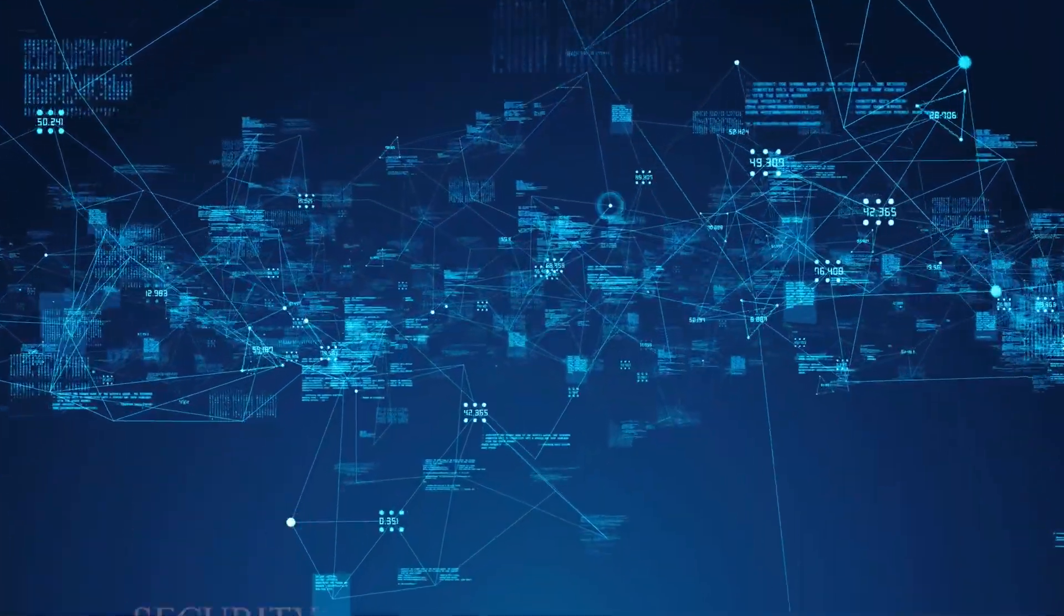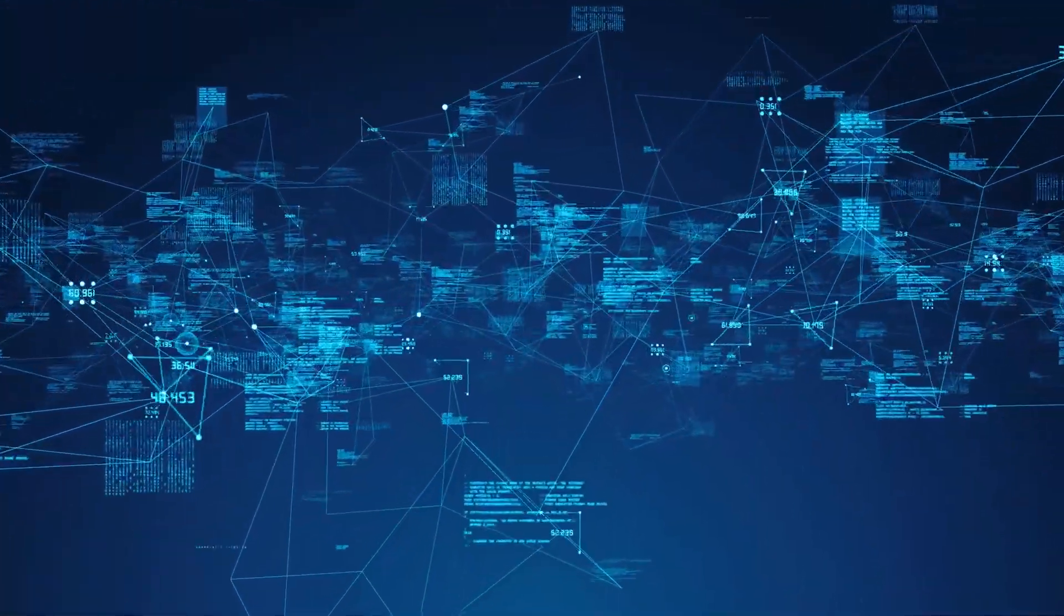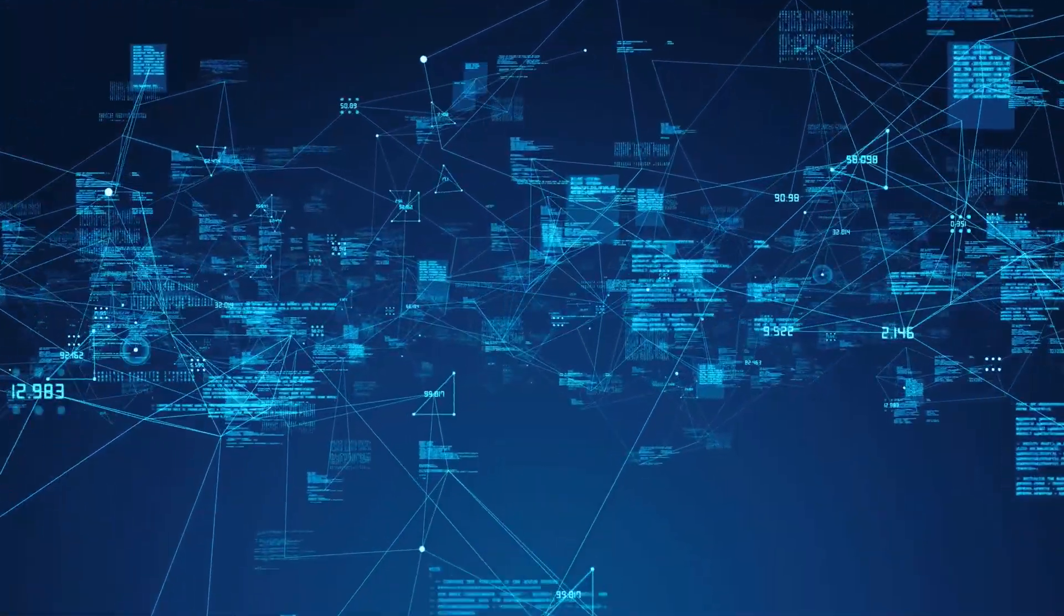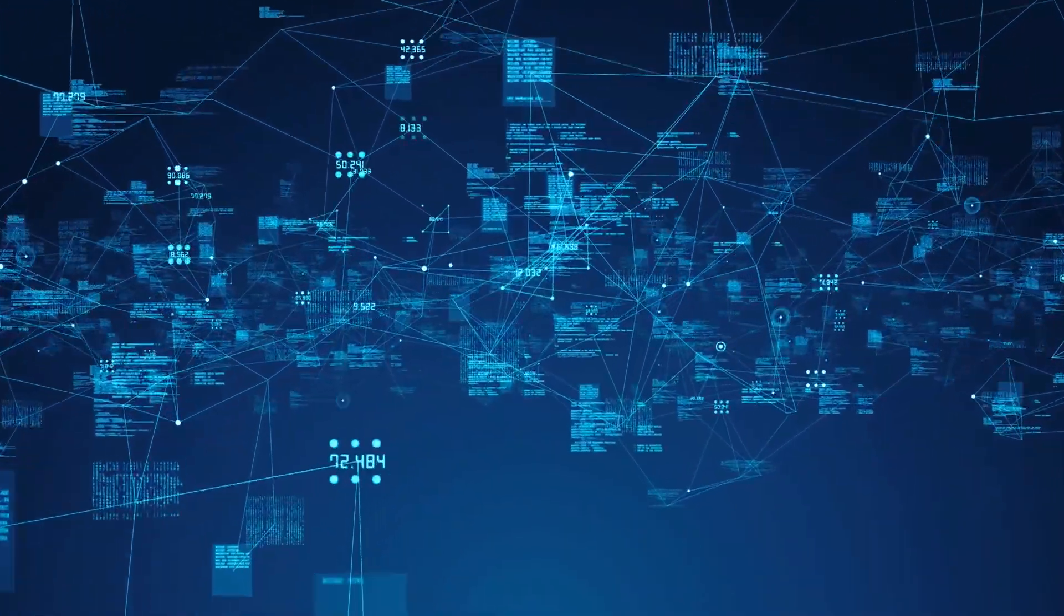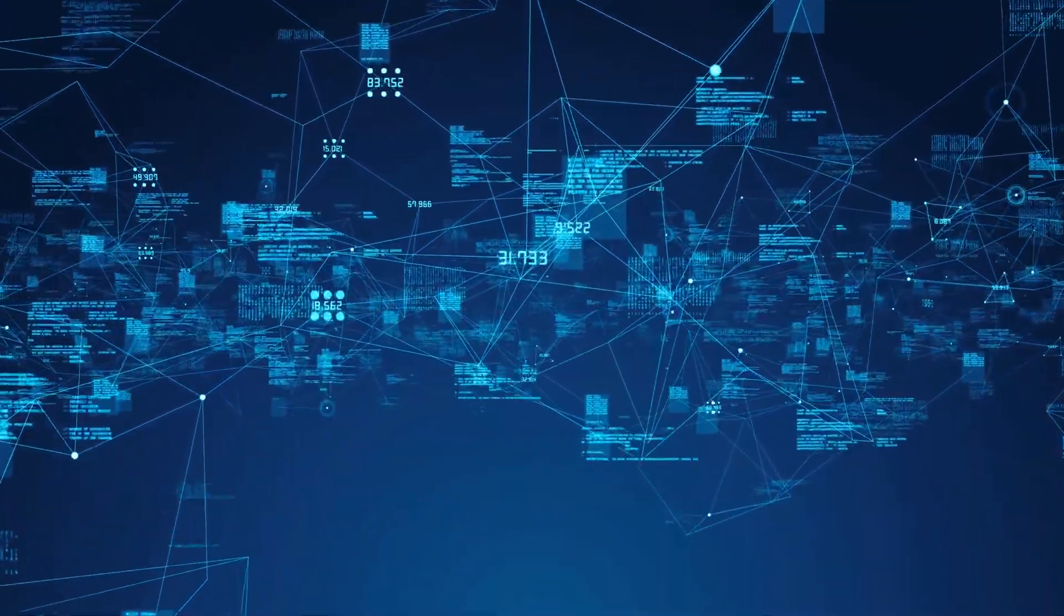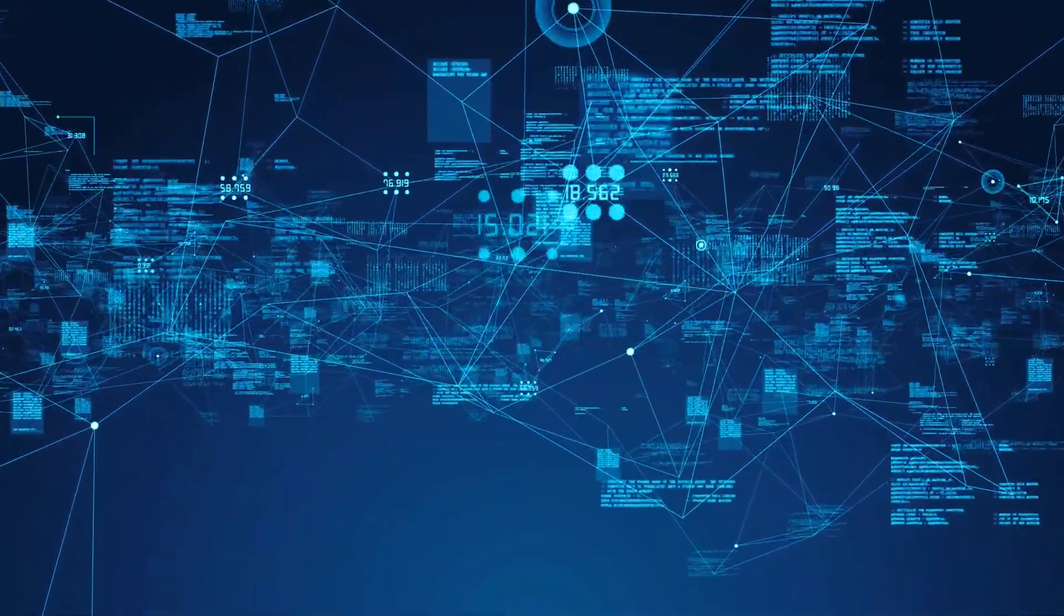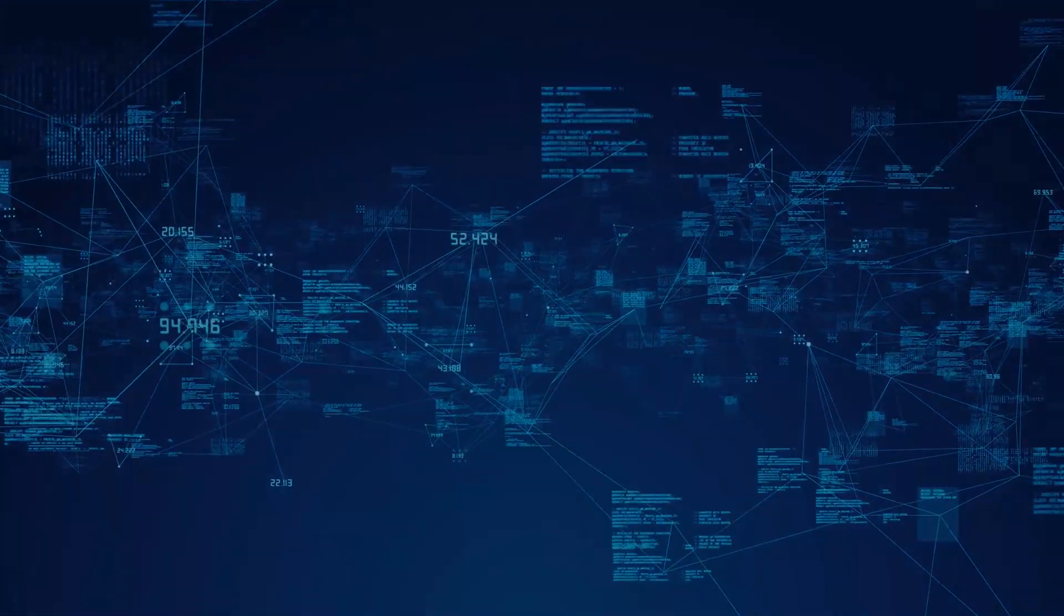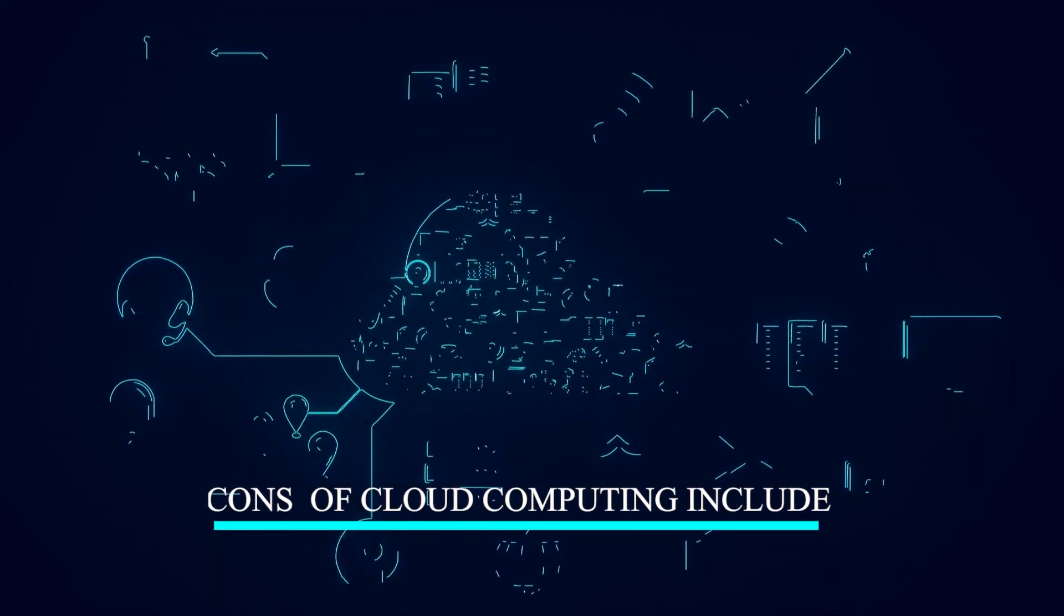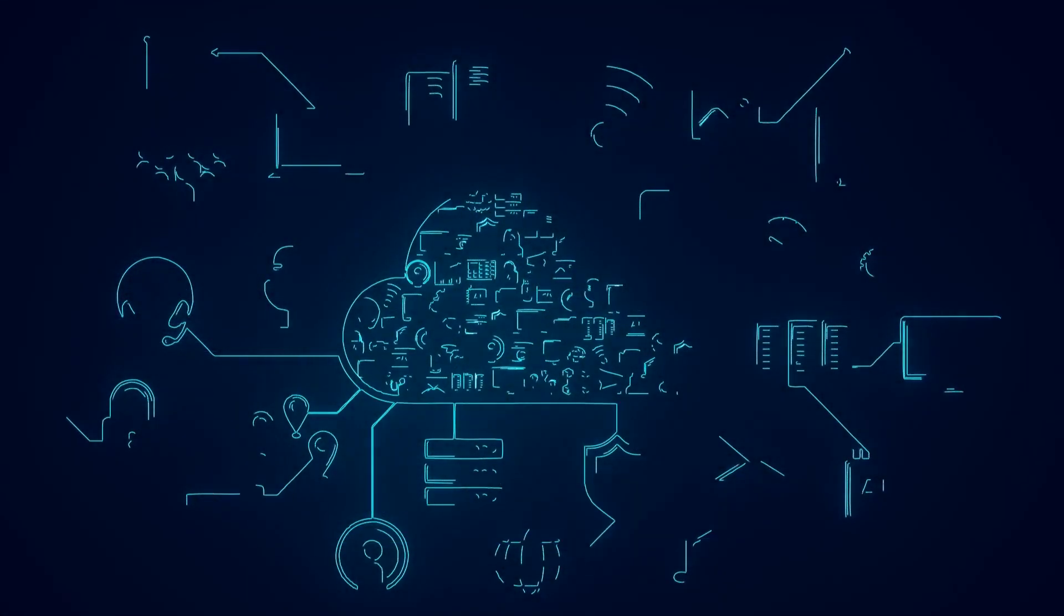Security: cloud providers typically have strong security measures in place to protect data, and can also provide compliance with various regulations. Cons of cloud computing include: